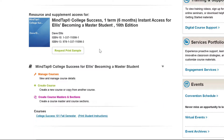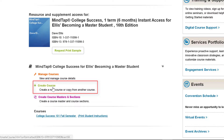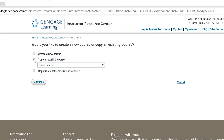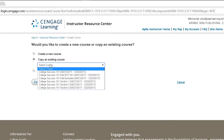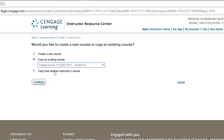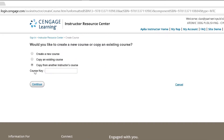This video focuses on the creation of a single course, so we will click the Create Course option. If you have previously taught this course, select the option to copy an existing course, then from the Select Course drop-down, select the course you want to copy. You will also have the option to copy from another instructor's course — in that case, they would have provided you with their course key, which you will enter when prompted.